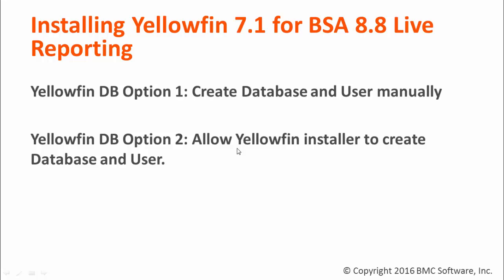In this video, we will use option one and we will be creating Yellowfin database and database user manually in advance of running the installer.